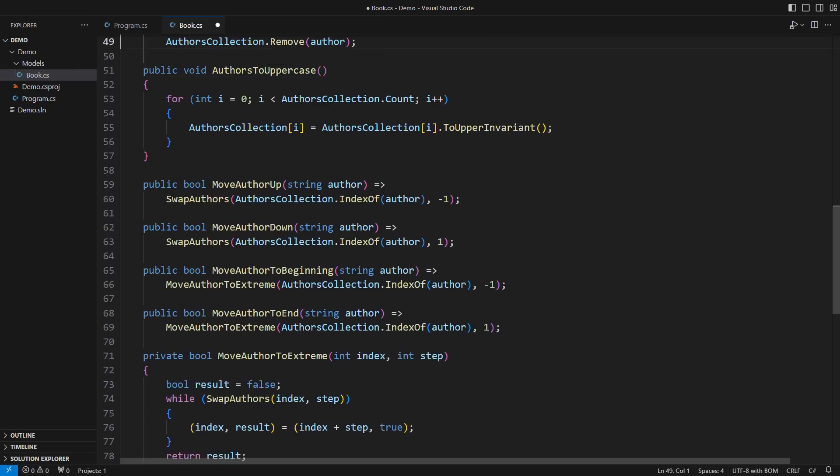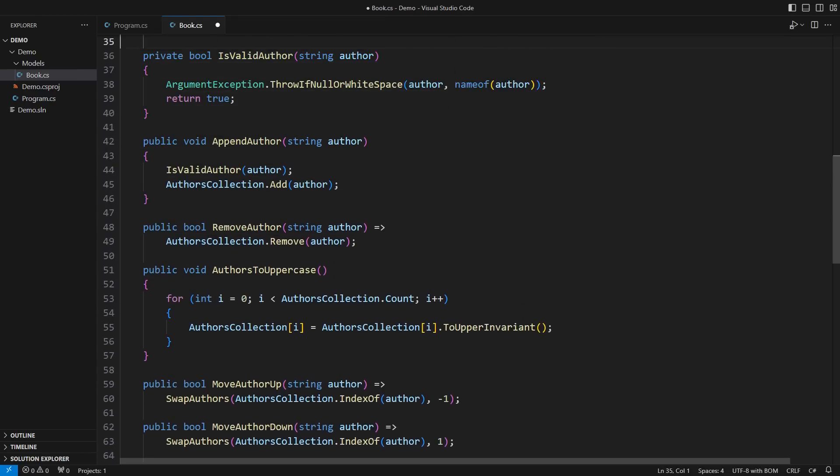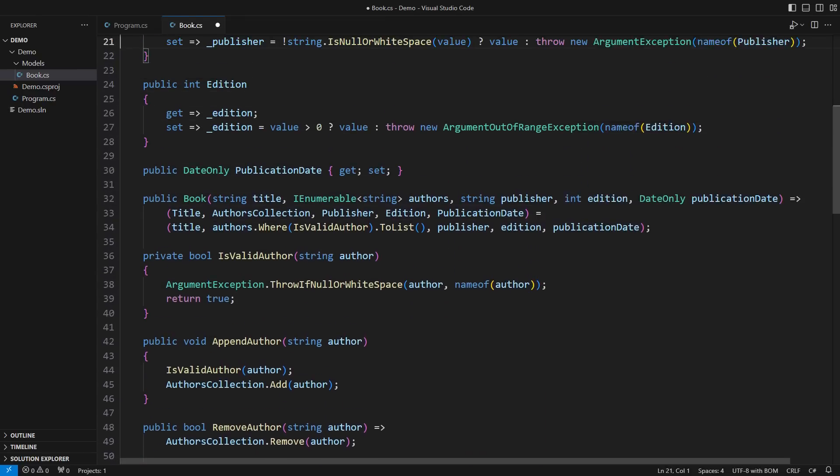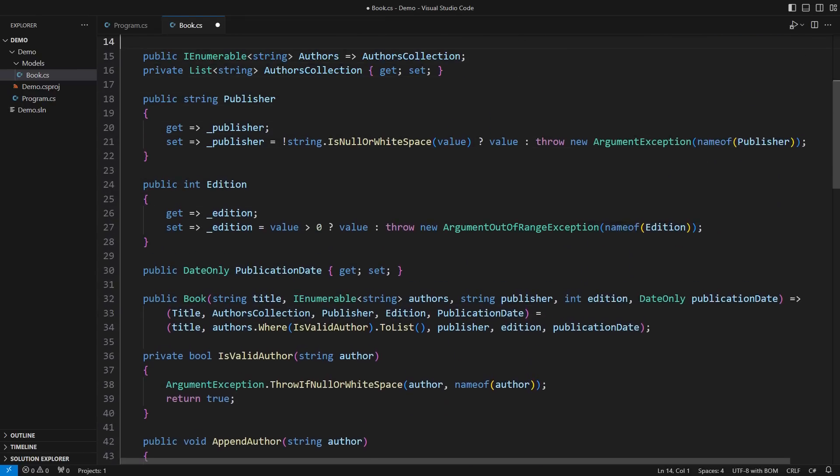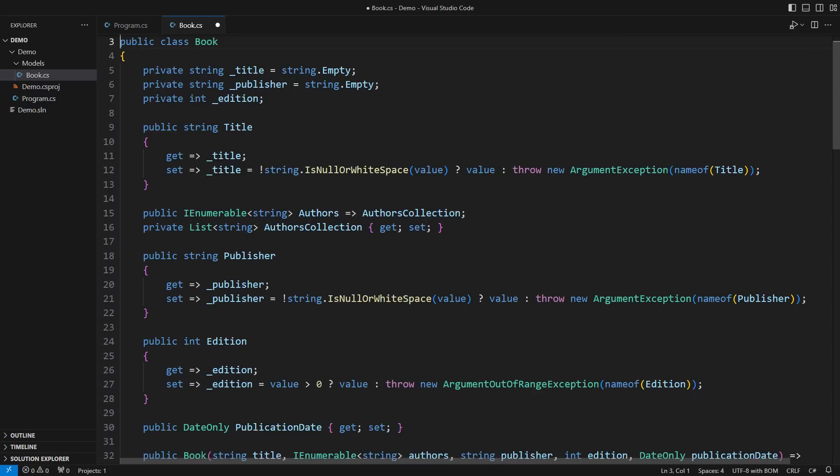In the blink of an eye, my class has grown to almost a hundred lines long, and I am still nowhere near the end of writing it.